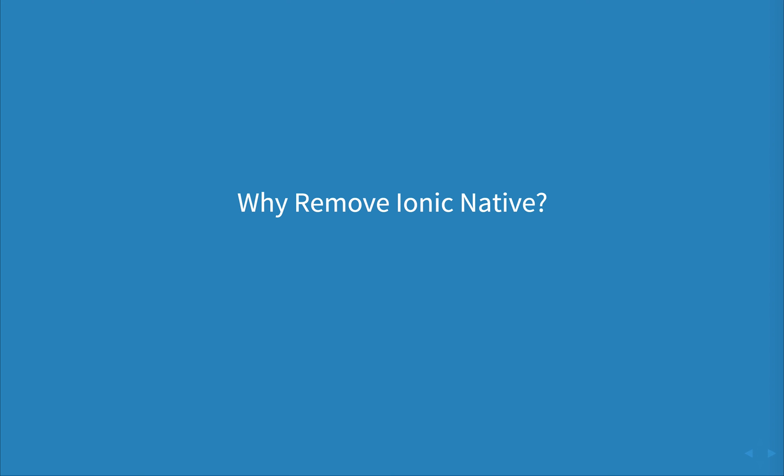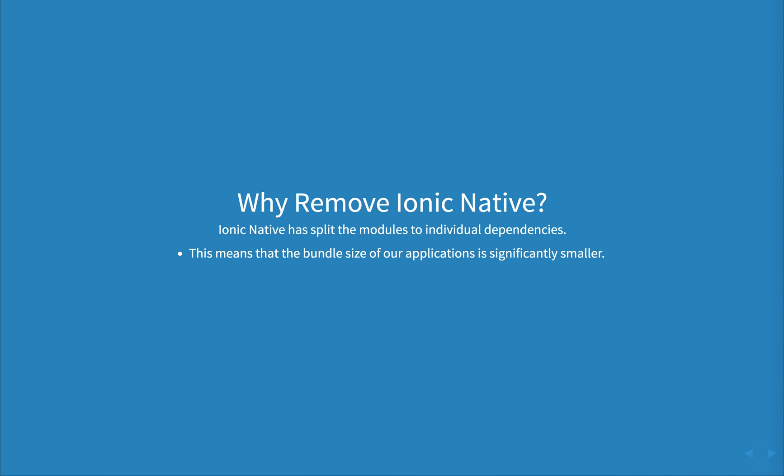So why remove Ionic Native? Ionic Native has split the modules to individual dependencies. This means that our overall bundle size is significantly smaller as you only need to include the packages that you're using inside your project.